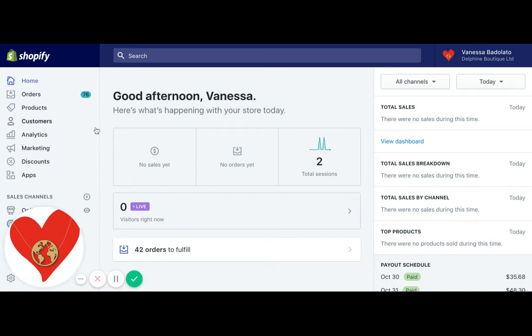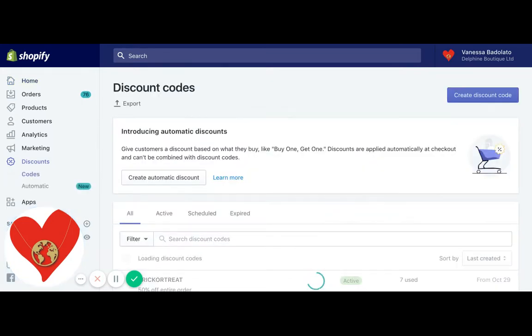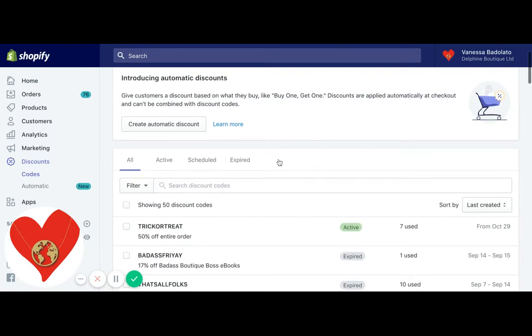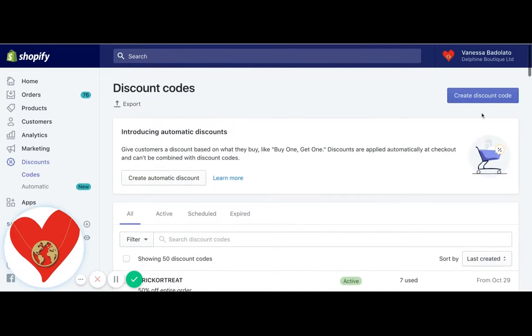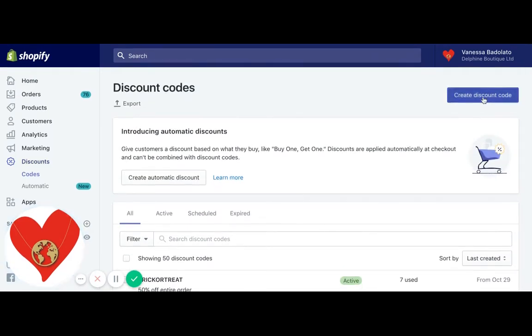So I'm logged into my Shopify dashboard and then I'm just going to click on discounts. From here you're just going to create a discount code.